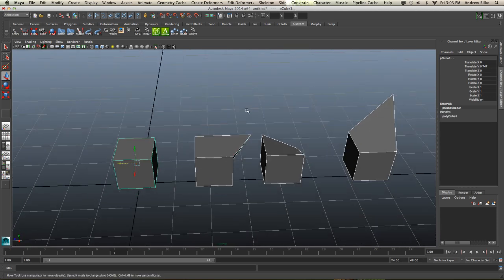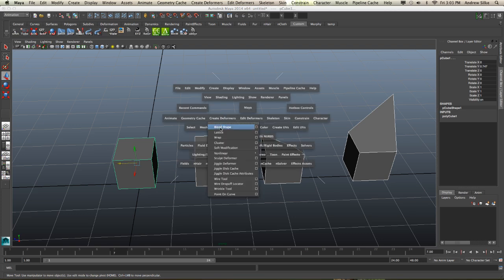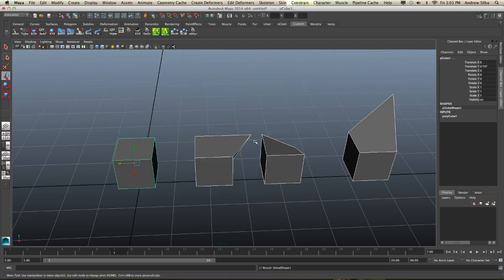Select the last one and we're just going to go Create Deform Blend Shape with our reset settings, and that will create a blend shape node here.